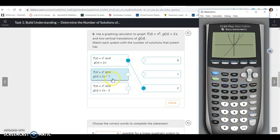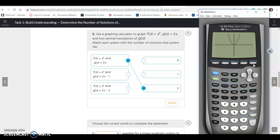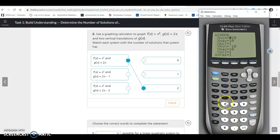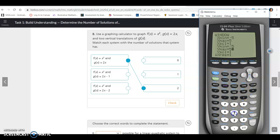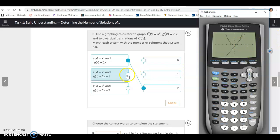The next equation is x² and 2x − 1. We go back and change the second equation to 2x − 1. It's kind of hard to see at first, so we zoom in by changing the window to −5 to 5 on both axes. With that view, you can see it just hits at one point — so this system has one solution.